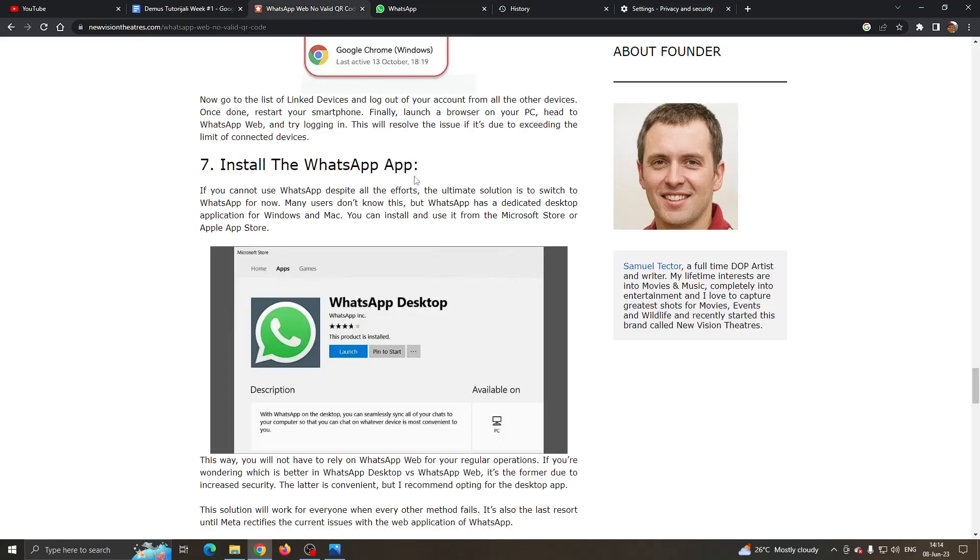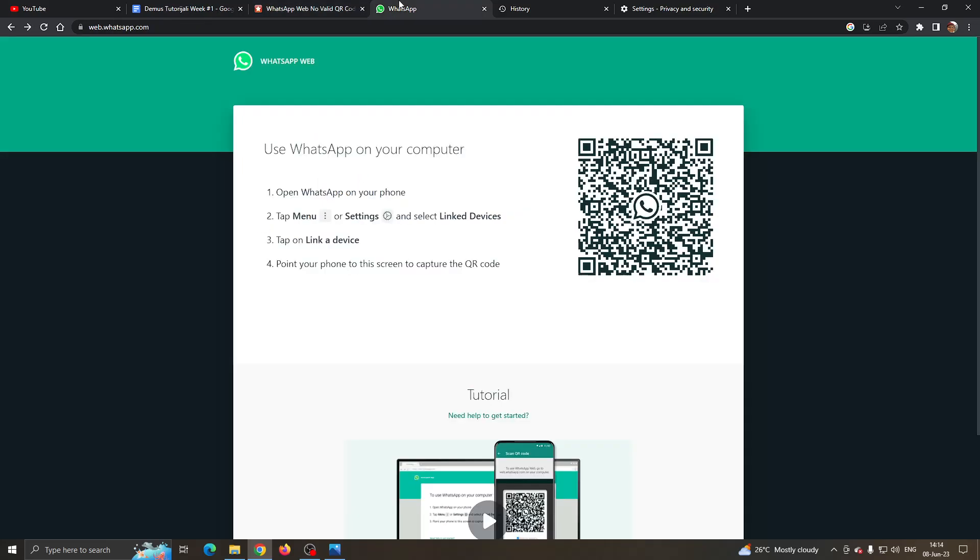If it doesn't work, then go ahead and download the WhatsApp application from the Microsoft Store and install the official application and do not use the web version because it will probably work then.